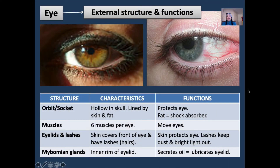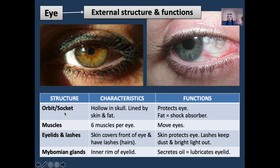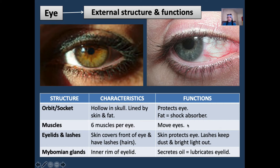Let's begin with the external structure of the eye. Please remember that all structures found externally help in the protection of our eye. The first structure is our orbit, or eye socket. The orbit is found within the skull, deeply embedded within our skull, and it helps prevent our eyeball from protruding out of our faces. Our eyeballs are found within a socket lined by a layer of skin and fat, which acts as a shock absorber. Each eye also contains six muscles that play a role in eye movement.